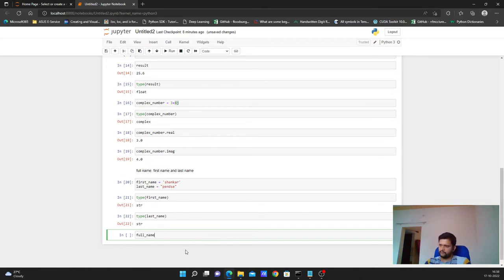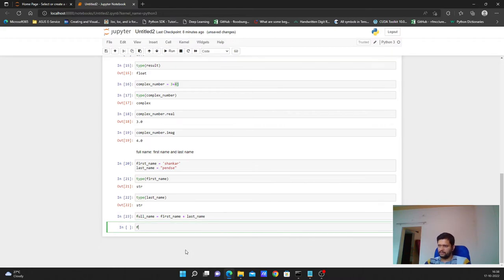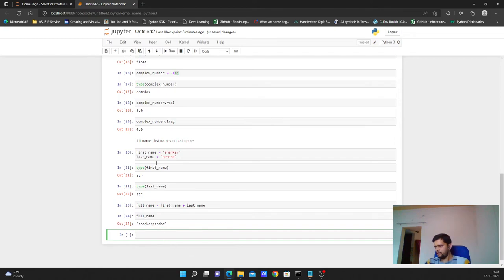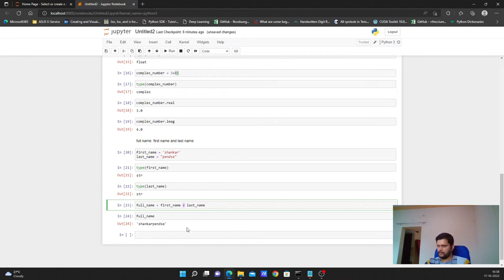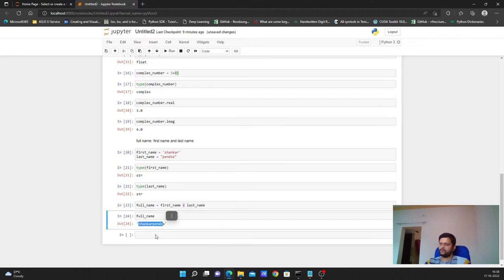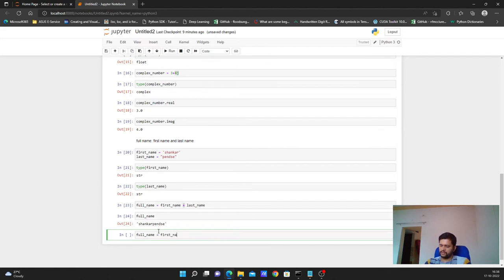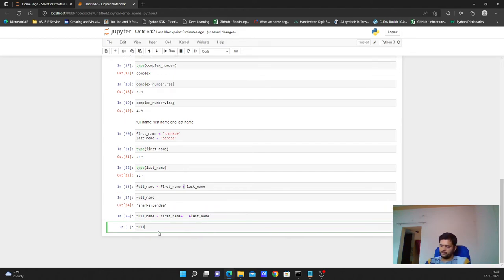I want to create a `full_name` which is the combination of first and last name. I can say `first_name + last_name` — the `+` sign on strings acts as a concatenation operator, not arithmetic addition. However, there is no space between the names. To introduce a space, I write: `full_name = first_name + ' ' + last_name`, where `' '` is a blank space string. Now `full_name` will correctly show the full name with a space.